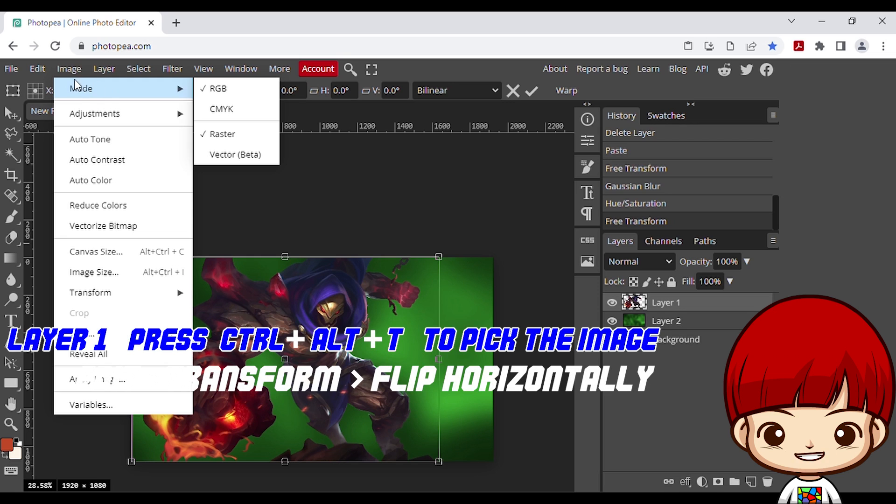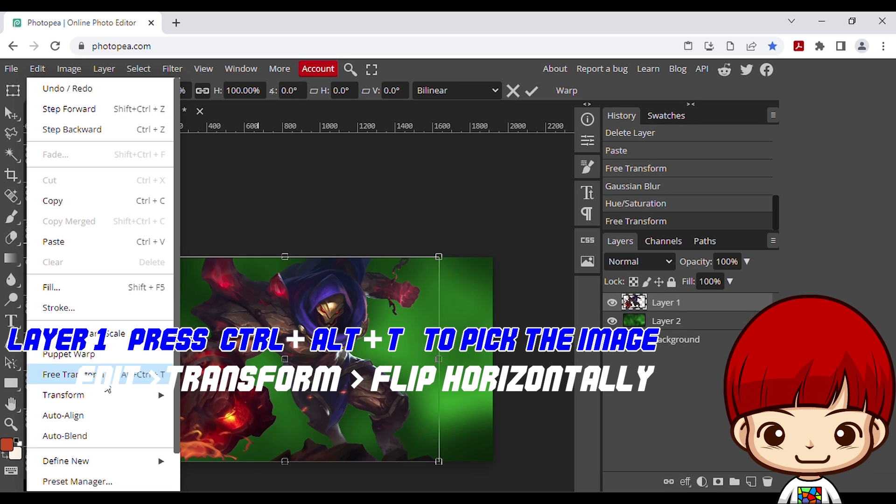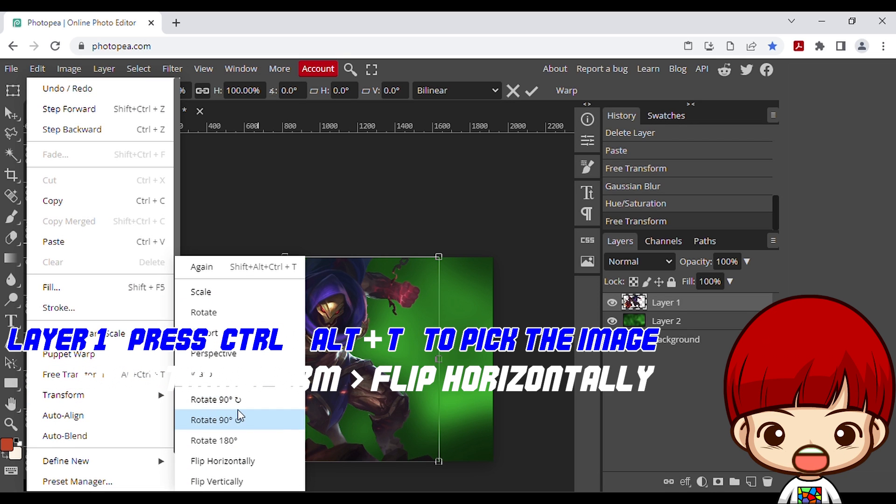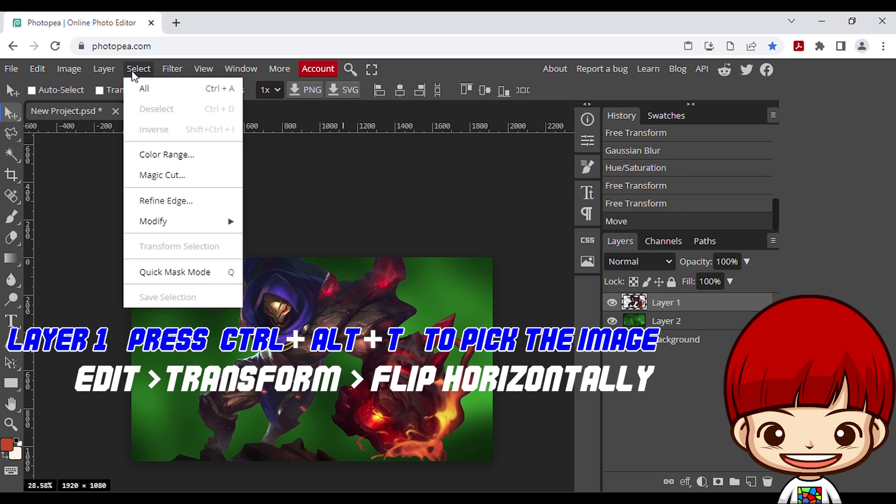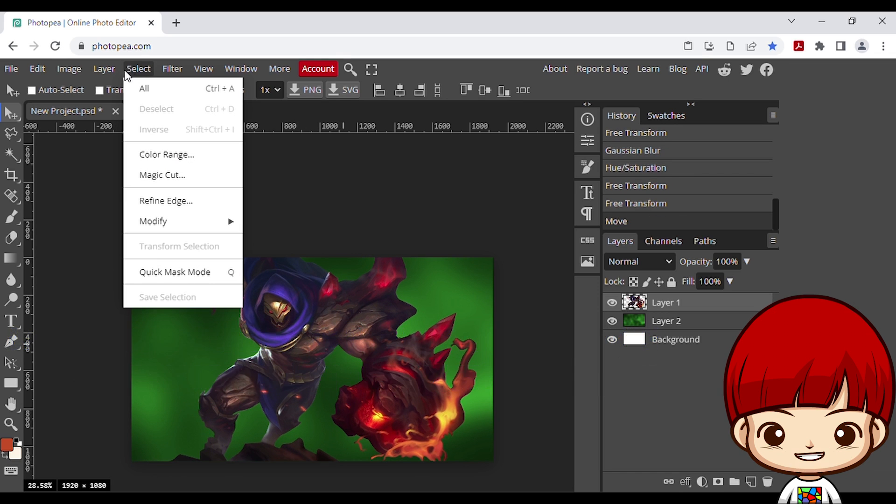Now, open the layer 1, press CTRL plus alt T to pick the image. Go to the top tab, edit, transform, flip horizontally. Then press enter.